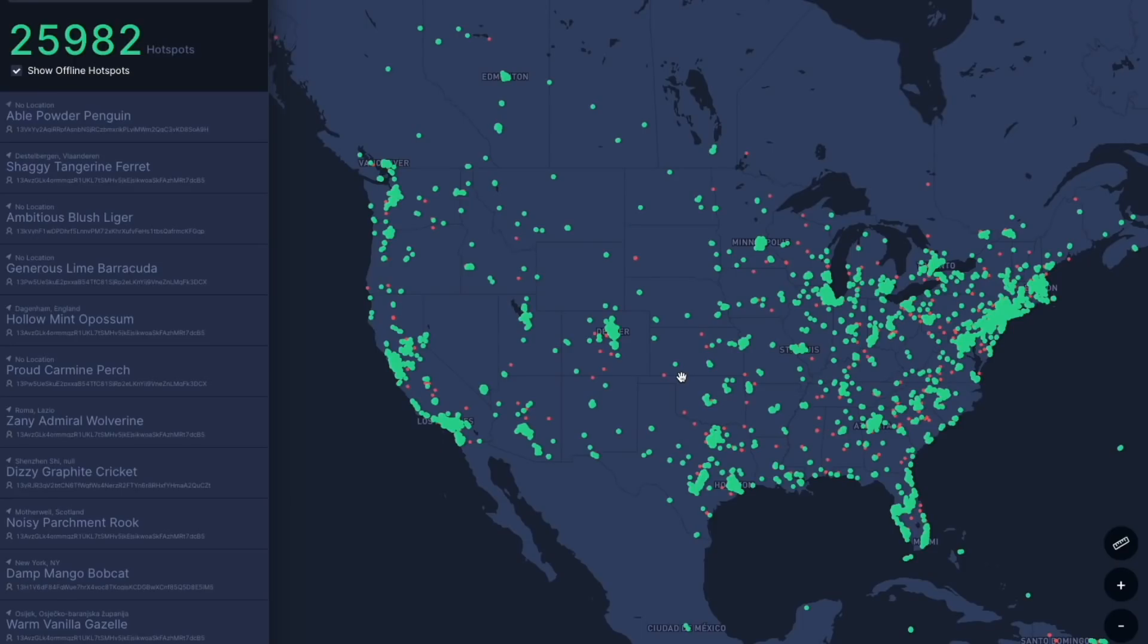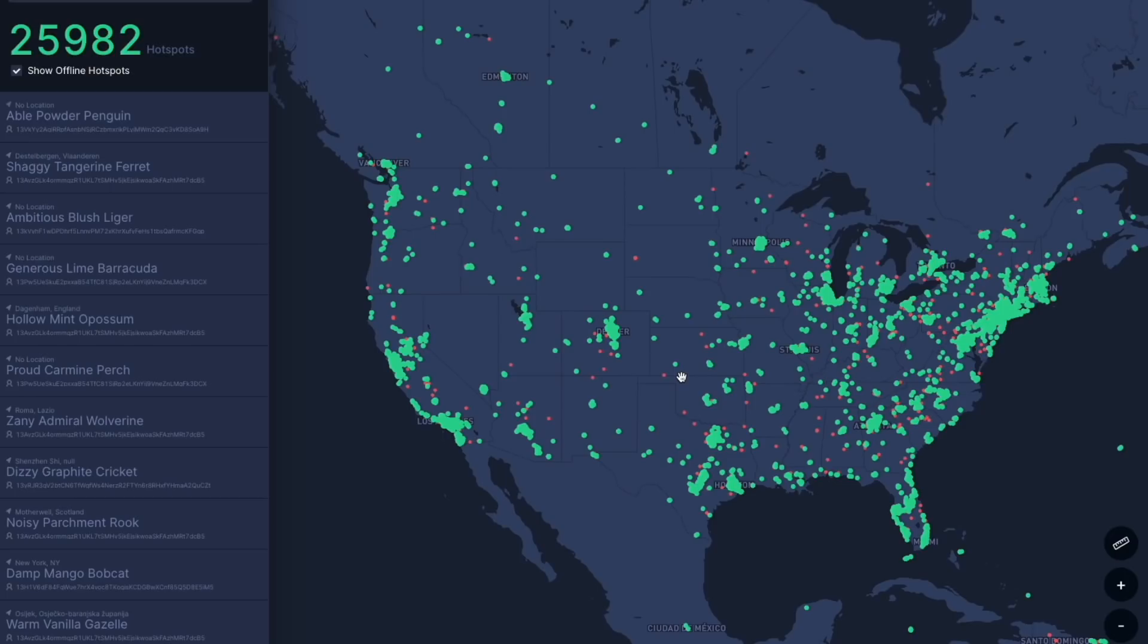Hey everybody, welcome back to the channel. Thanks for being here. Thanks to everyone who subscribed over the past few days and liked my previous videos. I really appreciate it. So right now we are looking at the live coverage map. We're just about at 26,000 hotspots, which is awesome considering it feels like we just broke 25,000 the other day, which we did.